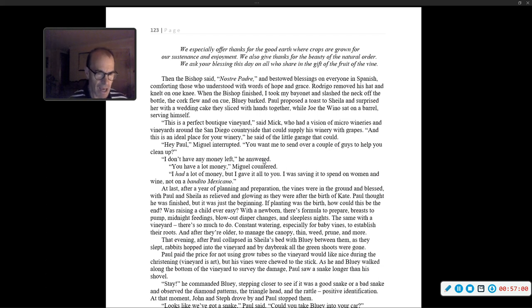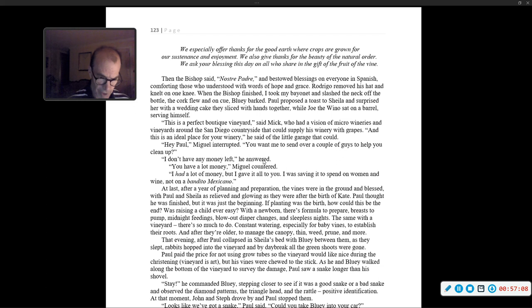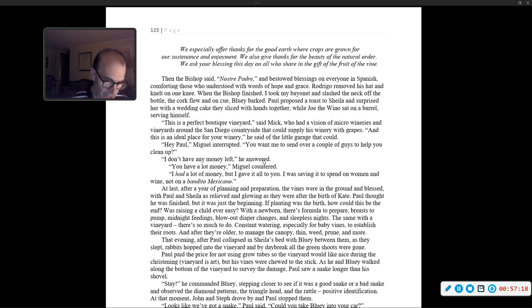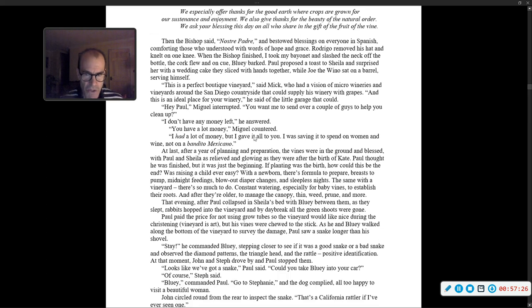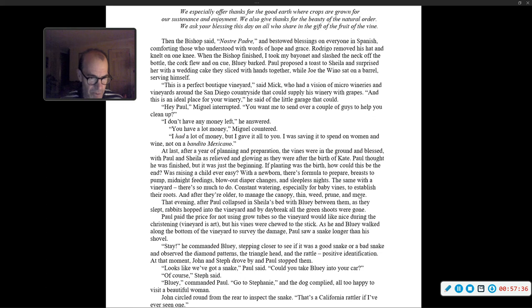By daybreak, all the green shoots were gone. Paul paid the price for not using grow tubes so the vineyard would look nice during the christening. Vineyard as art, but his vines were chewed to the stick. As he and Bluey walked along the bottom of the vineyard to survey the damage, Paul saw a snake longer than a shovel. 'Stay,' he commanded Bluey, stepping closer to see if it was a good snake or a bad snake, and observed the diamond patterns, the triangle head, and the rattle. Positive identification.